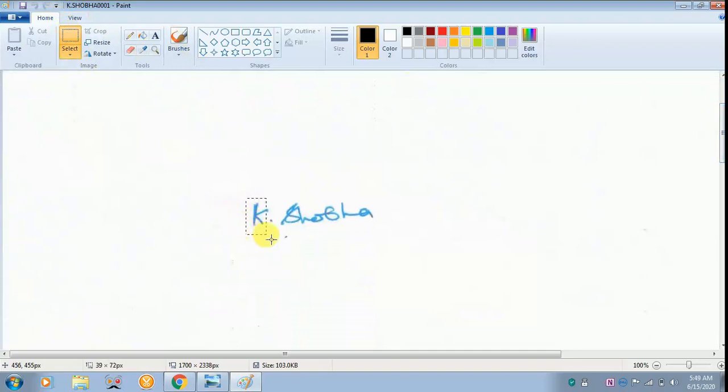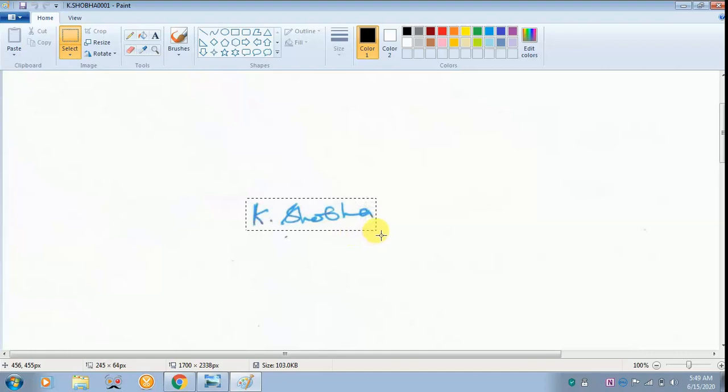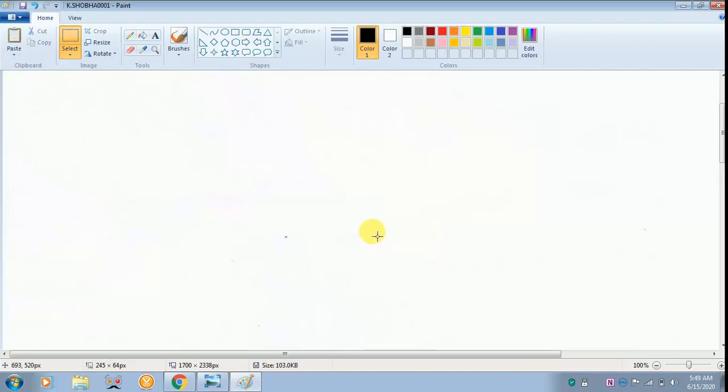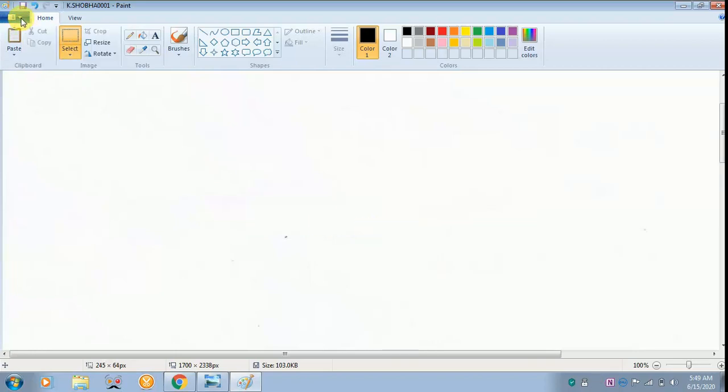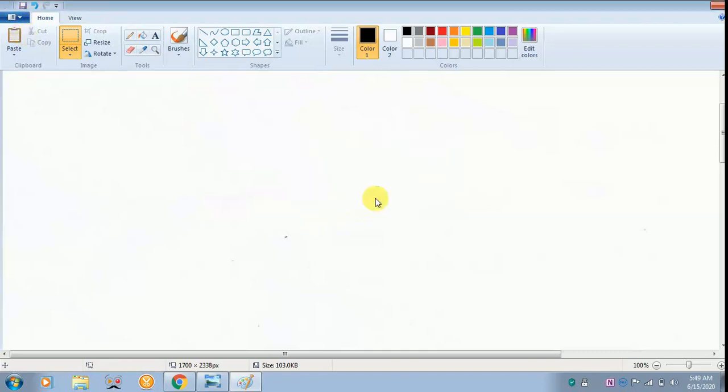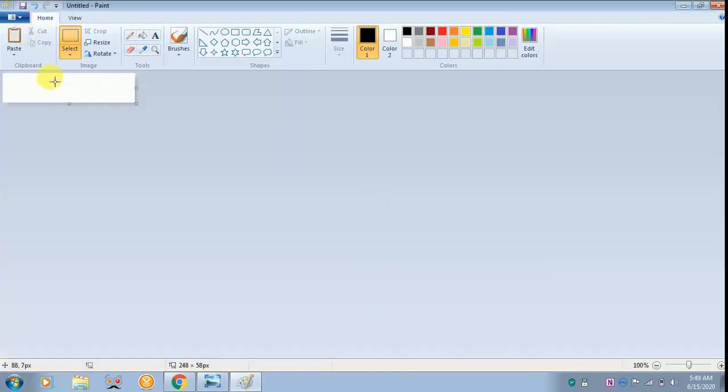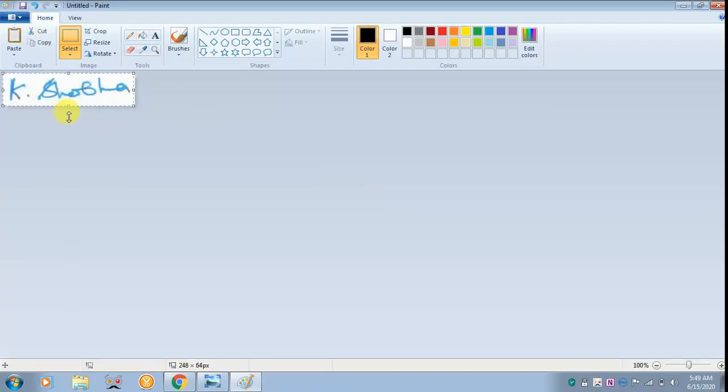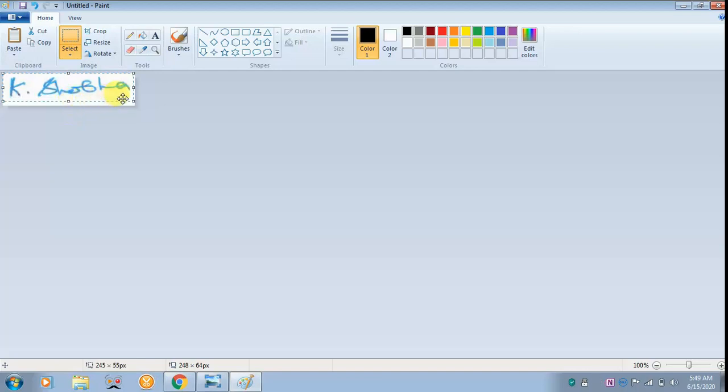You can select your signature with the help of the right tab, cut it, move on to this icon, click new. You need not save it and you can paste it here. Make a small adjustment to resize it. This is easy.